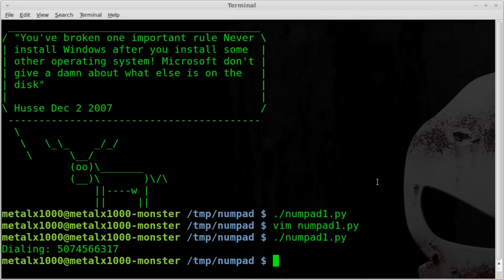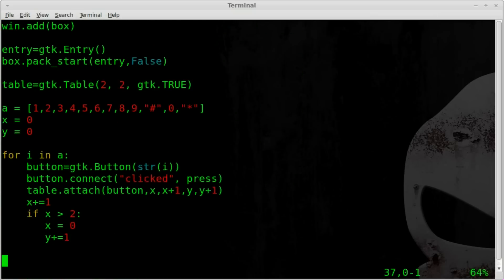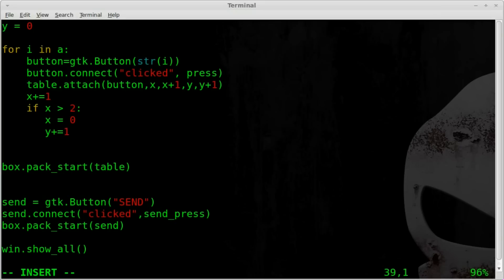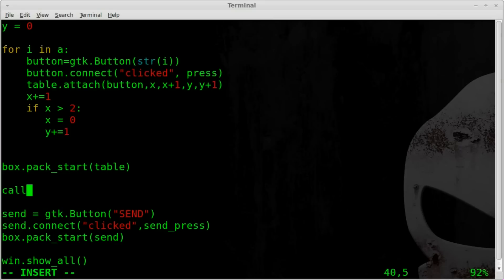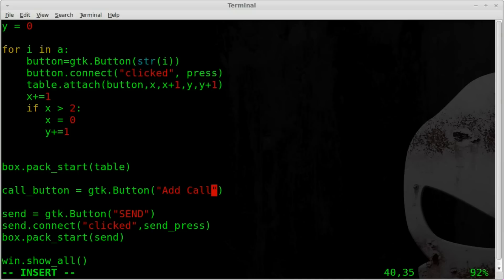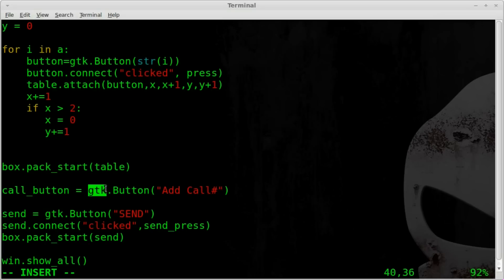First, let's create two more buttons. Right now we have a send button, but before that we need to input the number we're going to call and the number we want to show up on the caller ID. I'm going to use vim as my text editor. I'll come down here before the send button and create a button - we'll call it call_button - and it will be a GTK button labeled 'Add Call Number'.